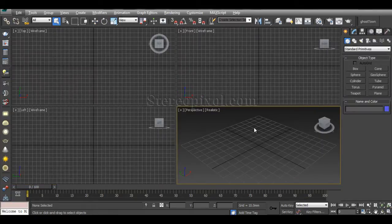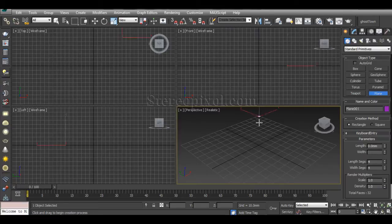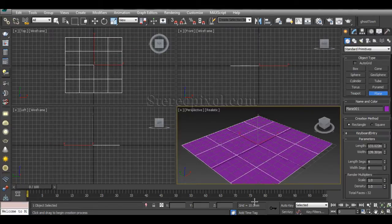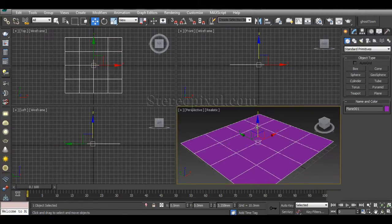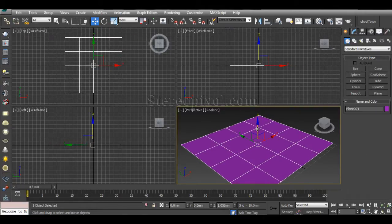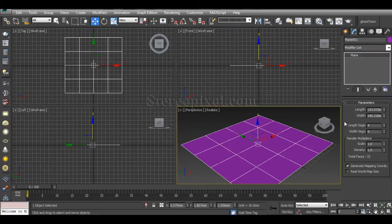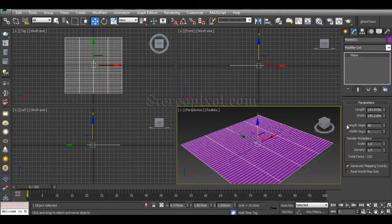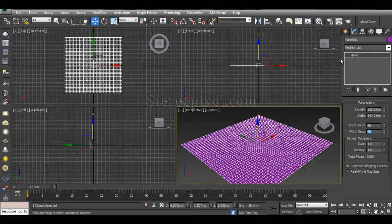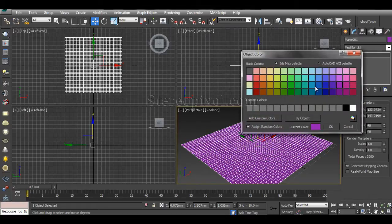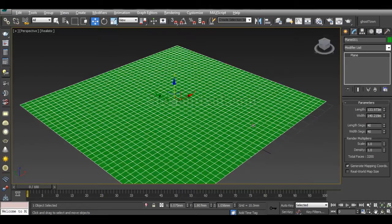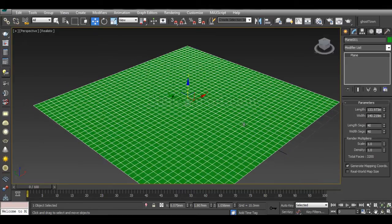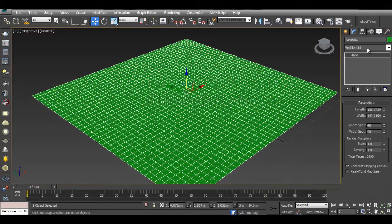First of all, I need to create a plane with a very high amount of subdivision, let's say 40, so that I can create the terrain kind of surface.